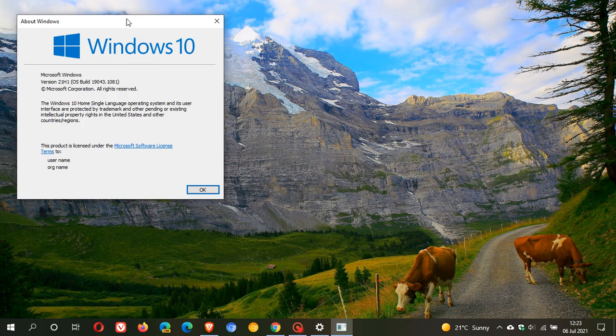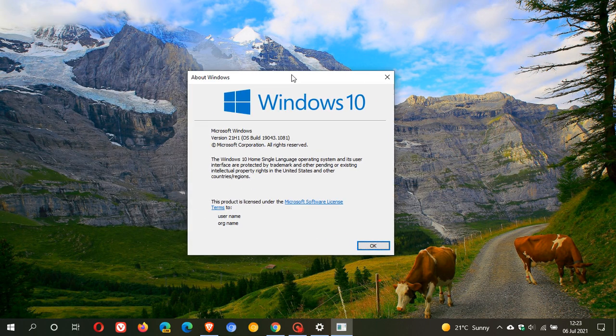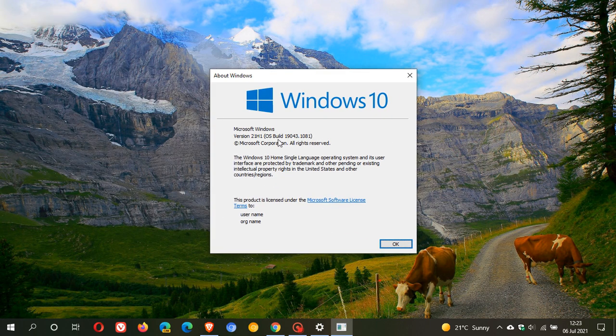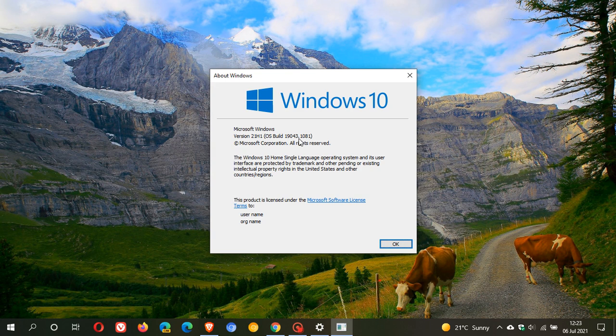Currently, if you're on 21H1, your OS build is 19043. And when 21H2 rolls out and you update to that enablement package, your version will be 21H2 OS build 19044.